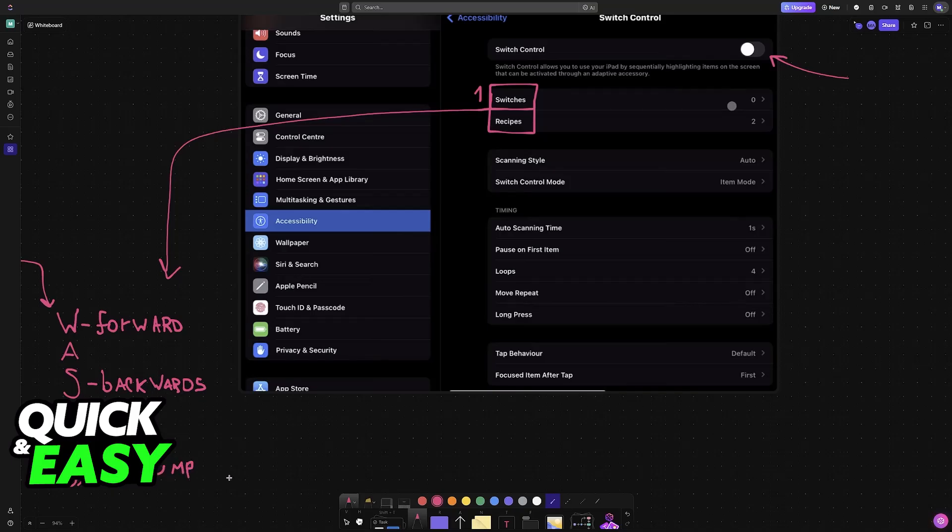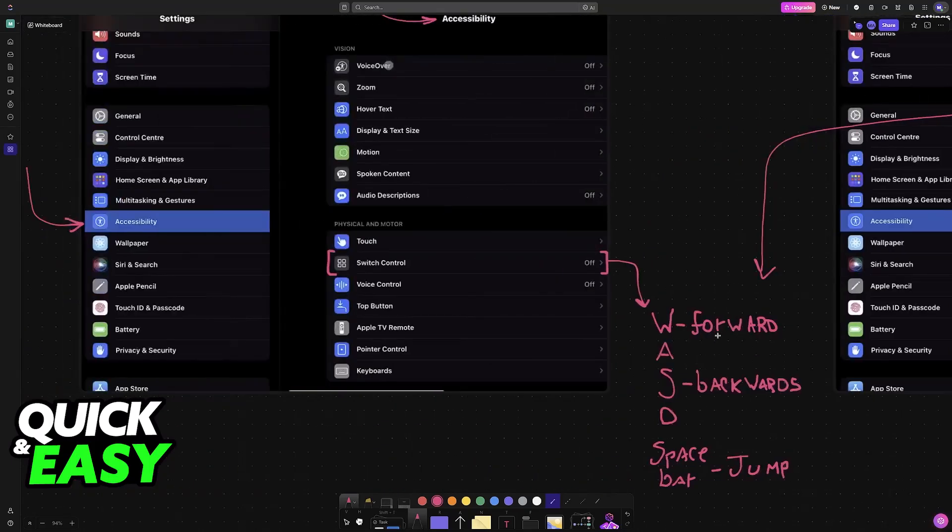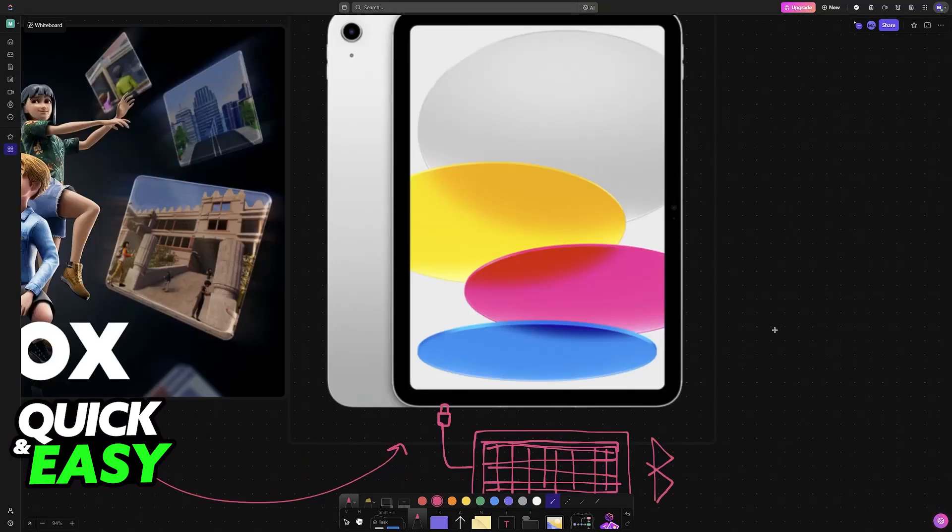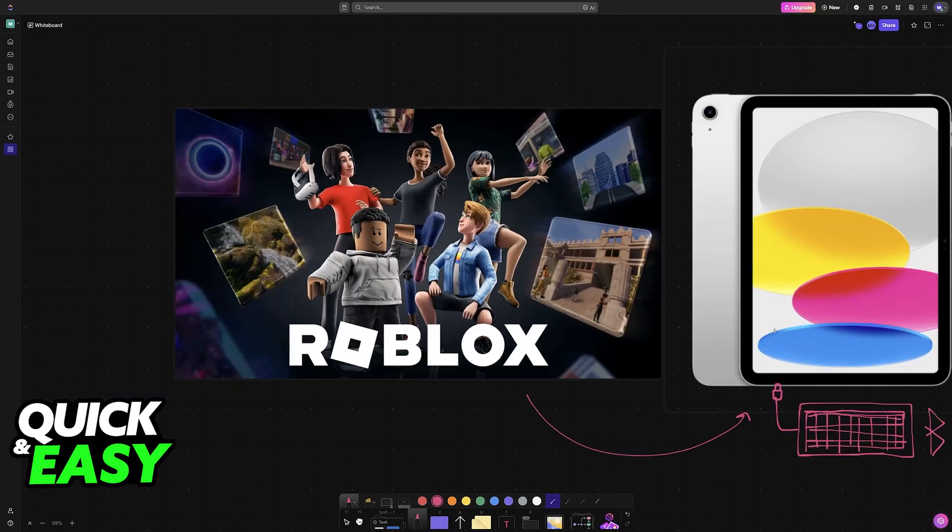Because the game does not feature native keyboard controls, we have to bind literally every single action. And only after this is done and Switch Control is enabled, will the keyboard work when you go inside of Roblox.